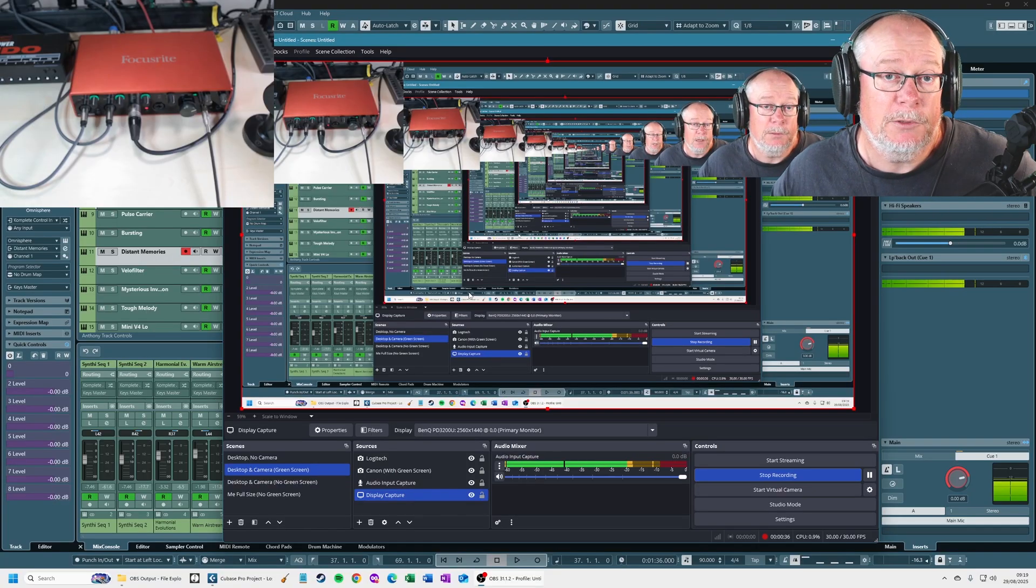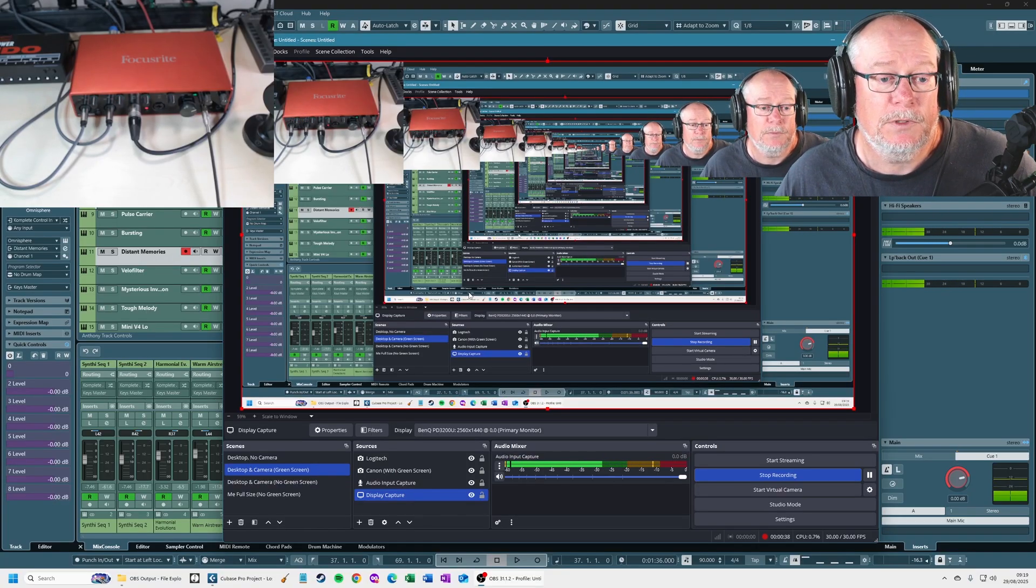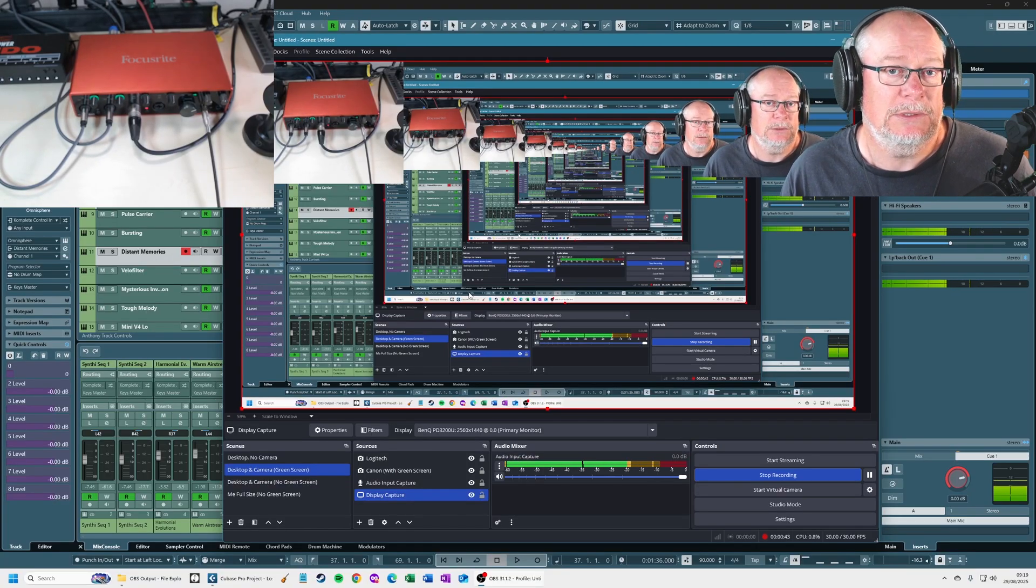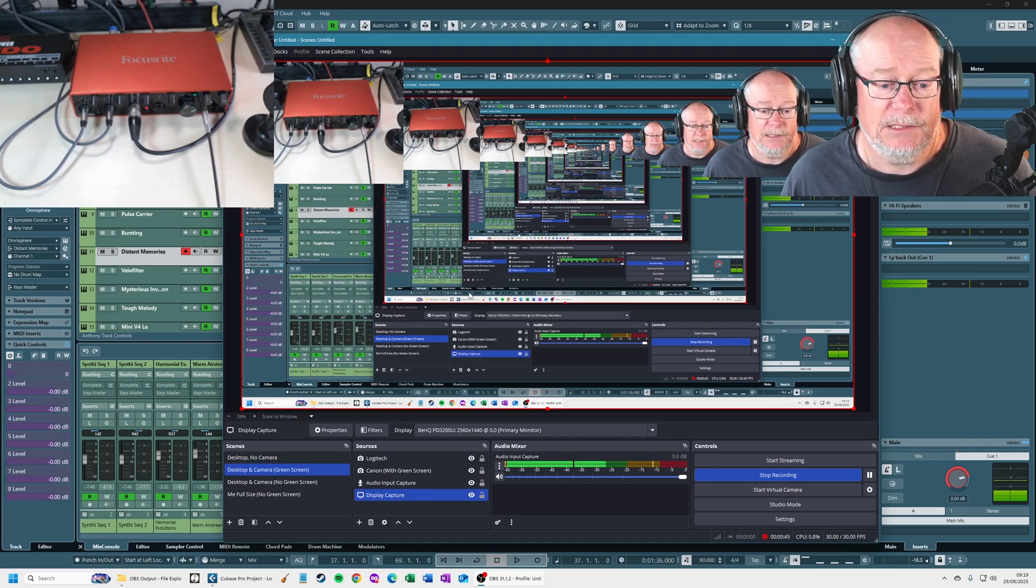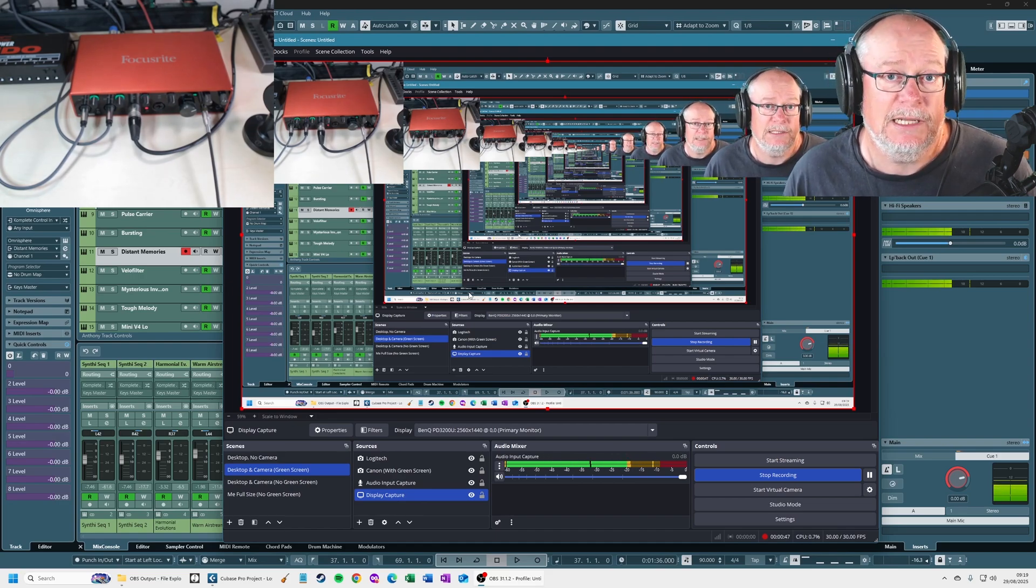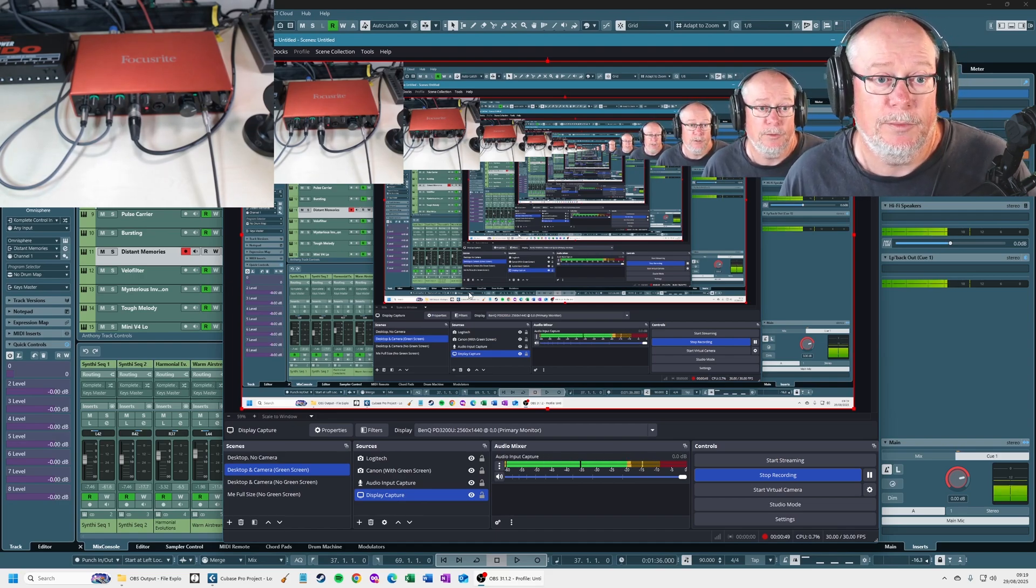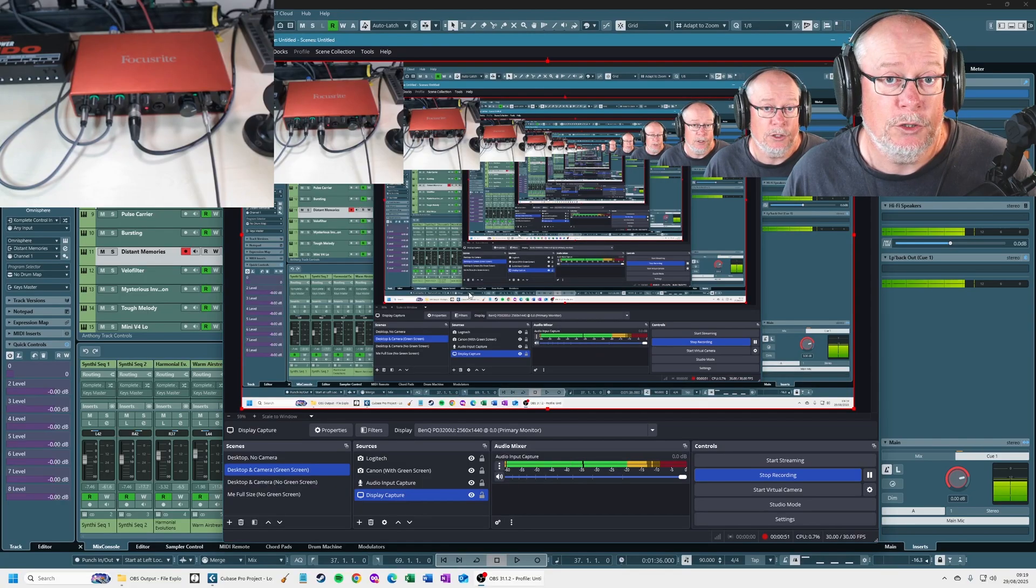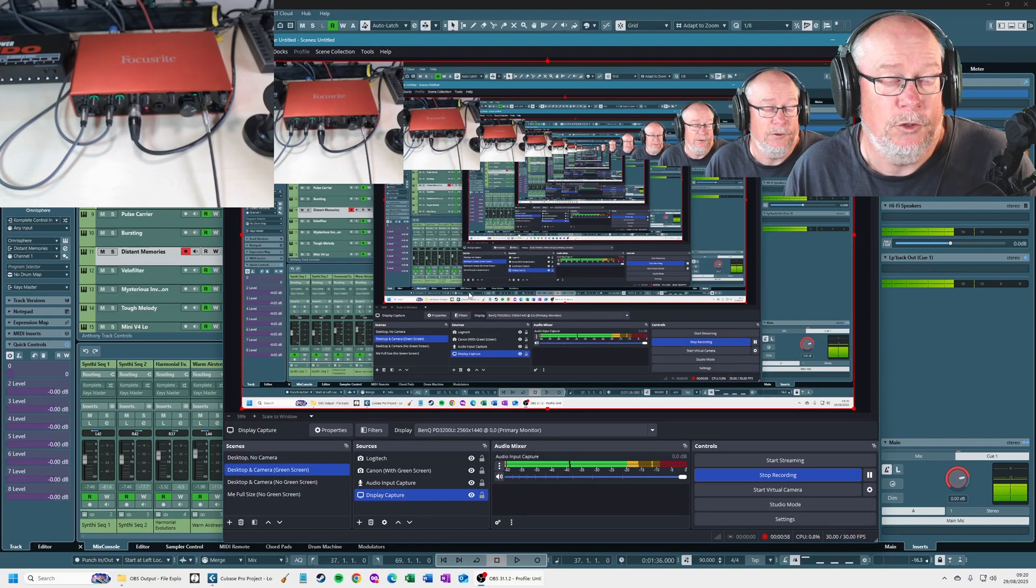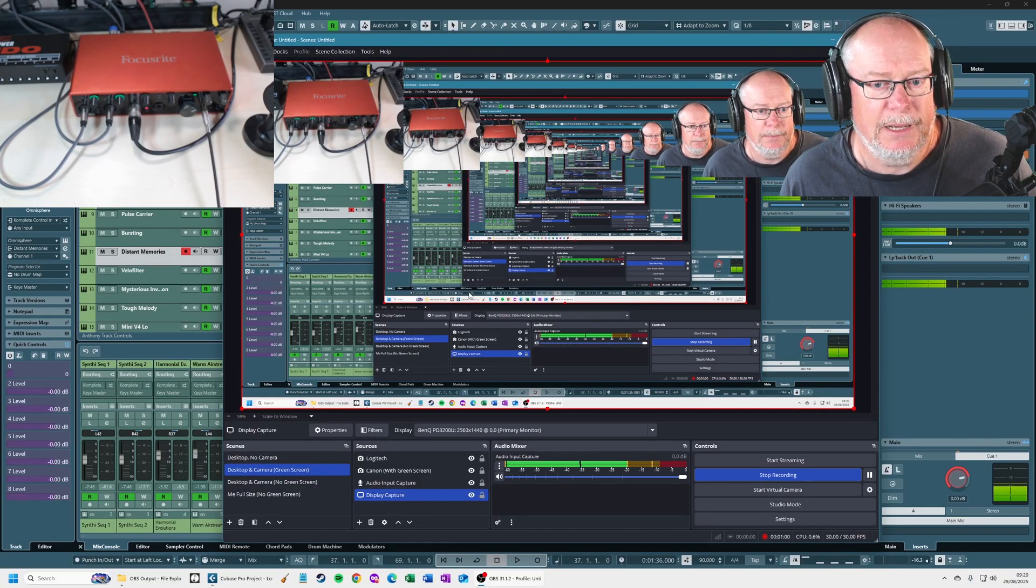I'm going to go through the entire chain, showing you how to get sound out of Cubase into OBS, record it, process it, send it through Adobe, and get to a point where you've got a good volume level ready for uploading to something like YouTube, in my case.